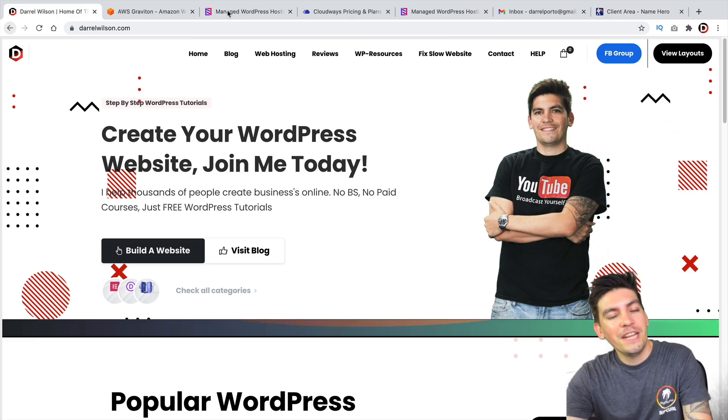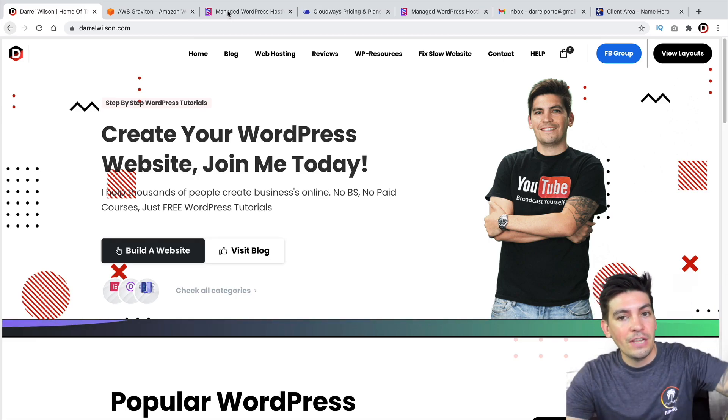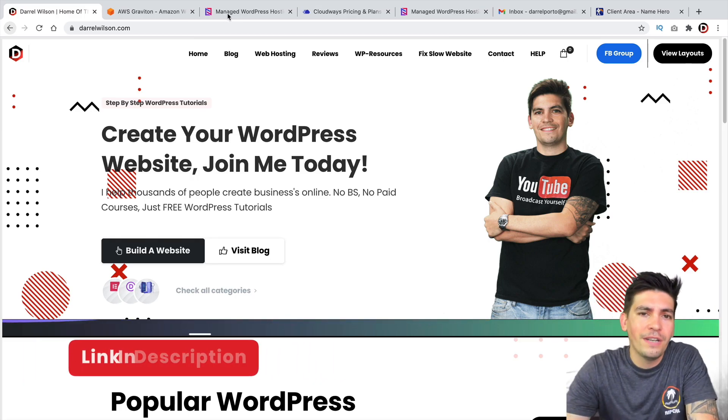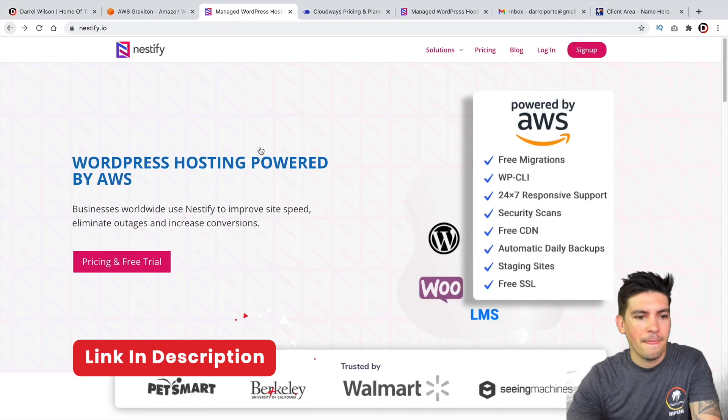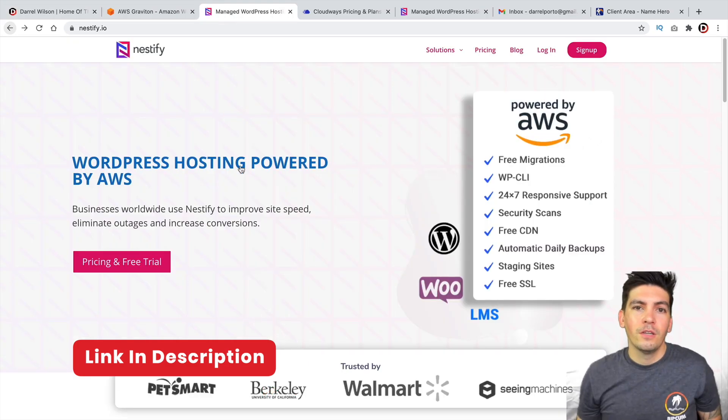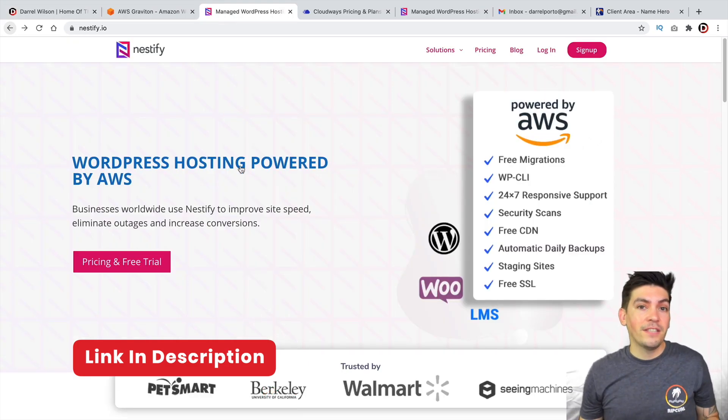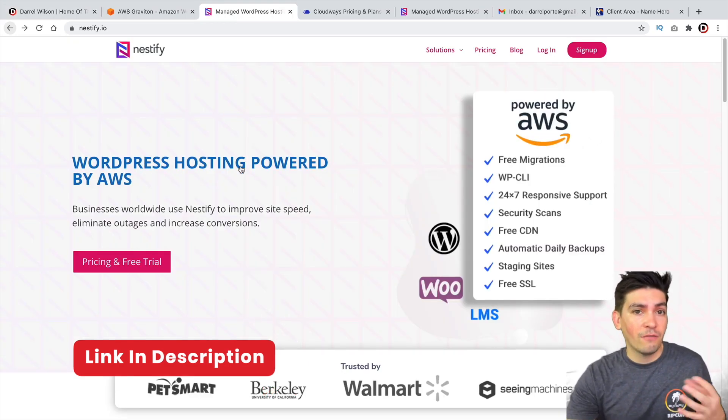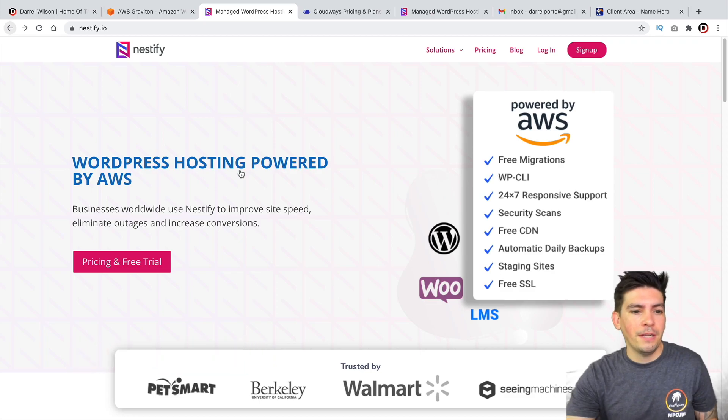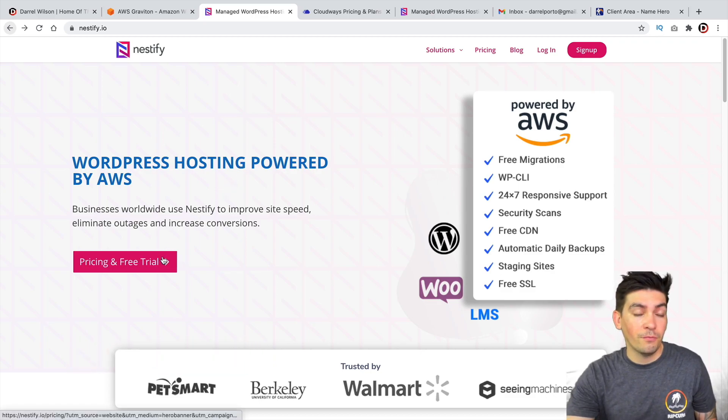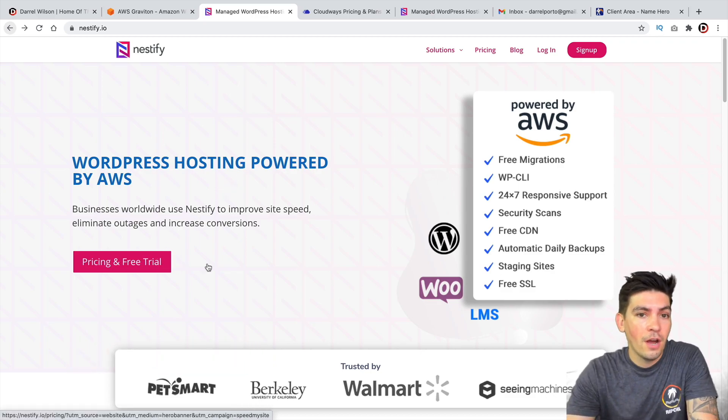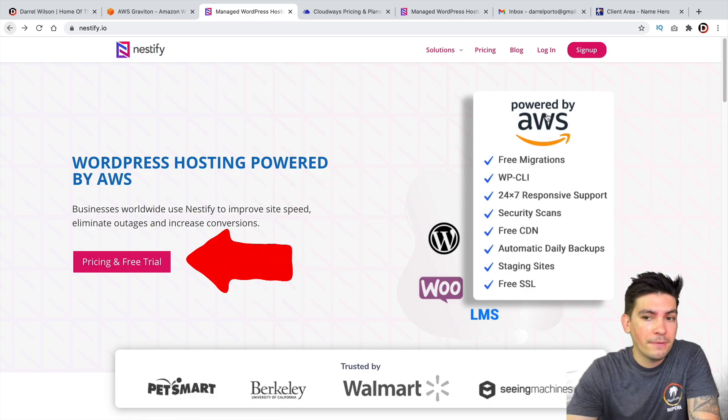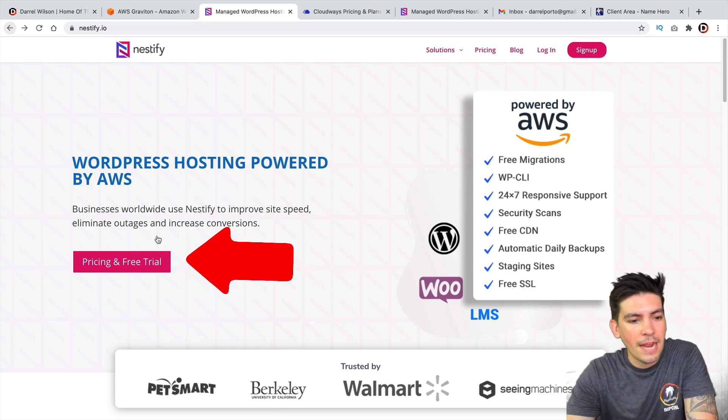Now, there is a link in the description of this video. It'll take you to a website called Nestify.io. So this is Nestify.io and I got to be honest, I've done a lot of research on this company and they offer some really competitive prices compared to their competitors when hosting your website with Amazon AWS.